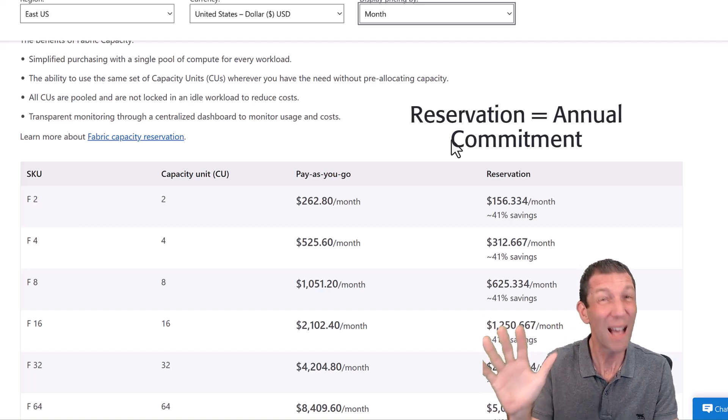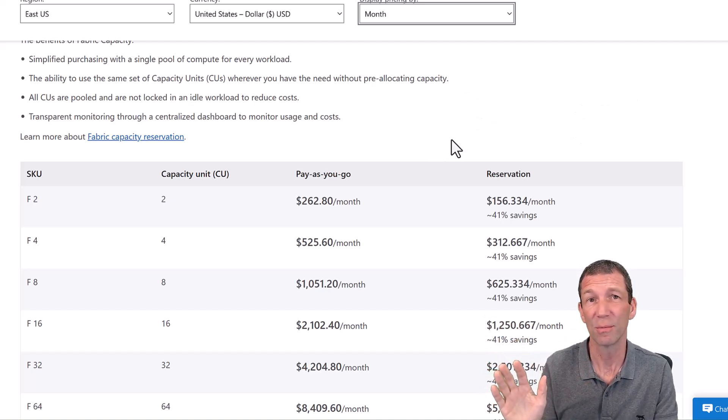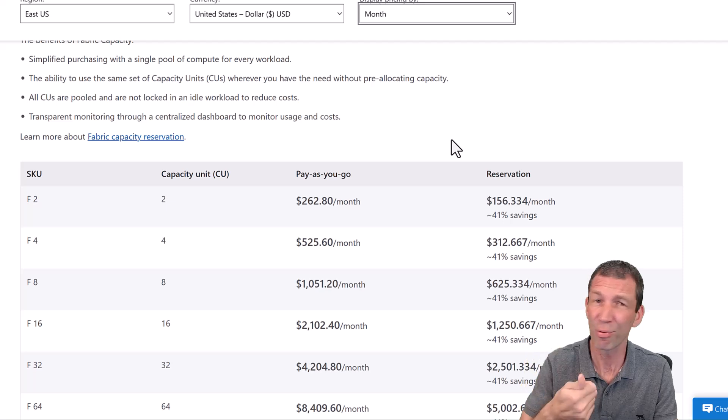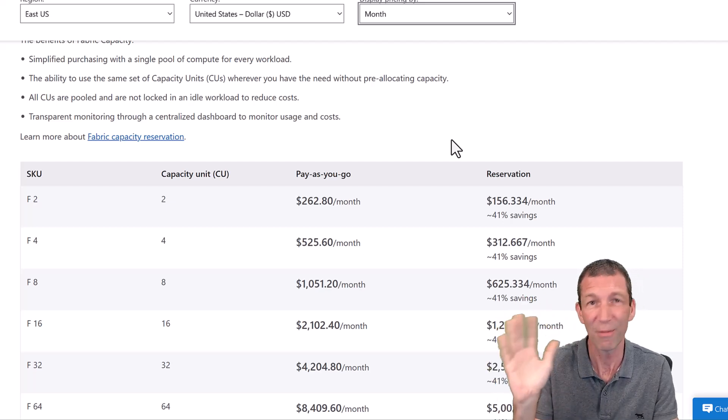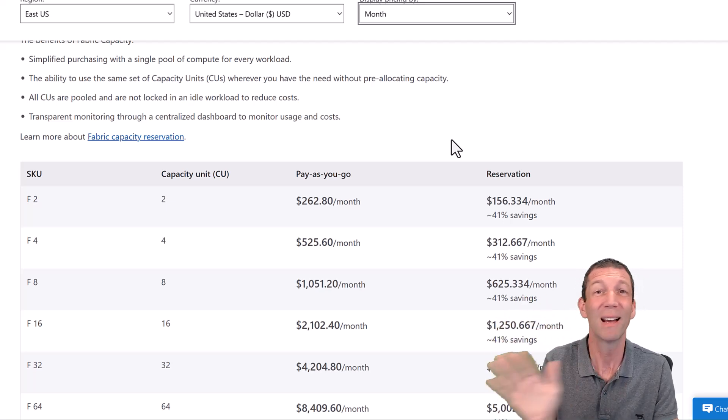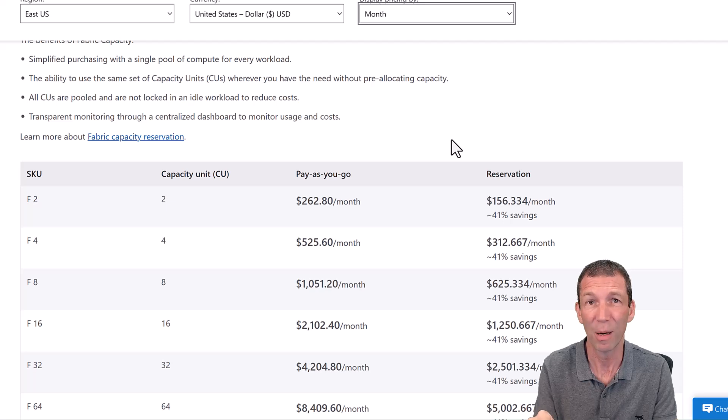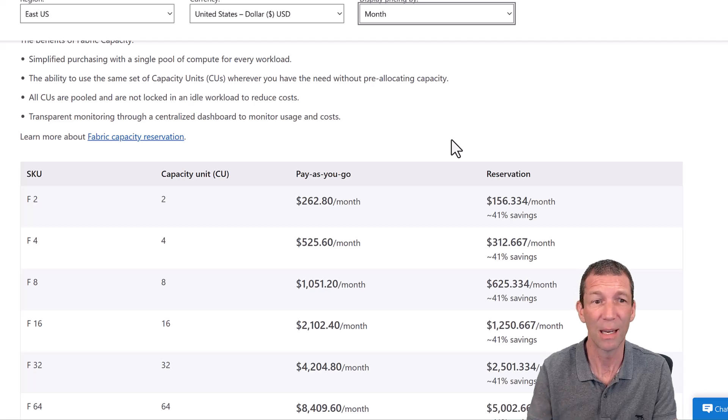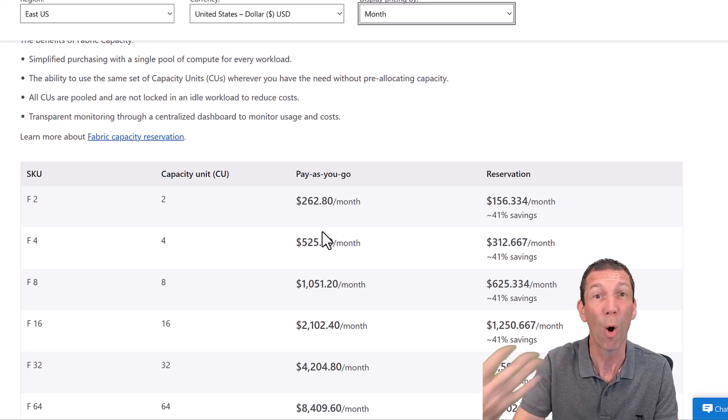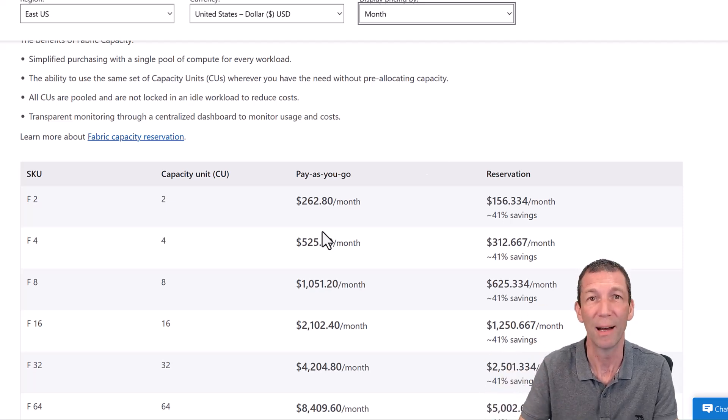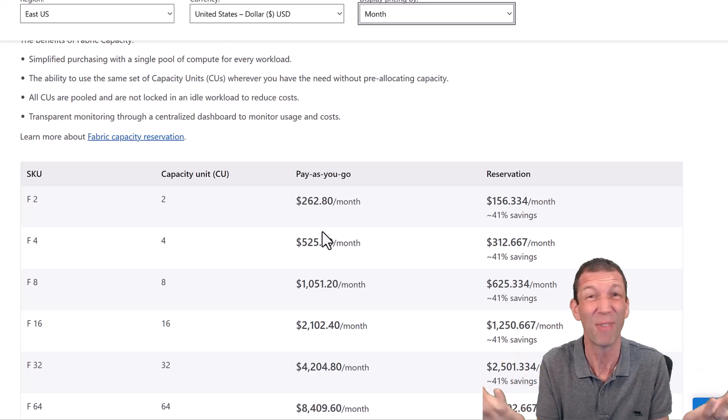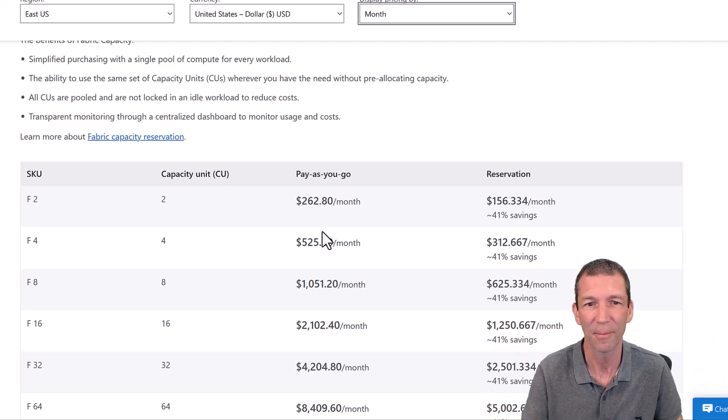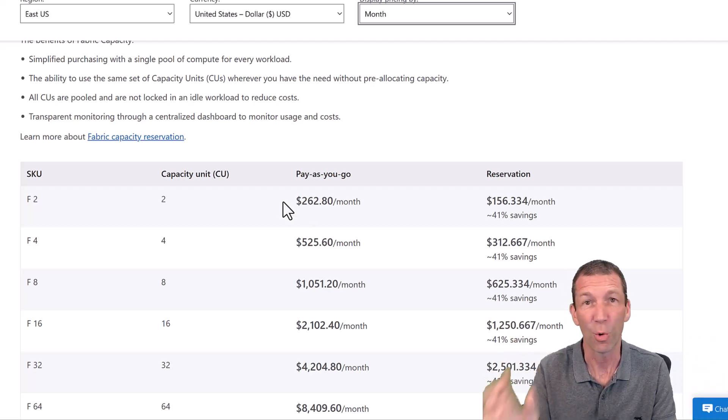The Power BI licensing doesn't change. You've still got to have pro licenses. You've still got to have whatever you need. Power BI is not affected by Fabric pricing. Fabric is a service on top of Power BI, even though Power BI is part of Fabric. But they're paid for separately.